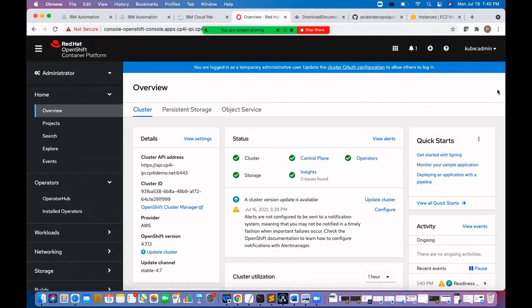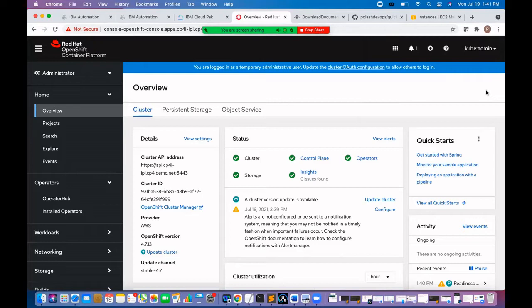Hello everyone. Today let's see how we can install OpenShift logging by deploying OpenShift Elasticsearch and logging operator. Elasticsearch operator creates and manages the Elasticsearch cluster using OpenShift logging, whereas OpenShift logging operator creates and manages the components of the logging stack.